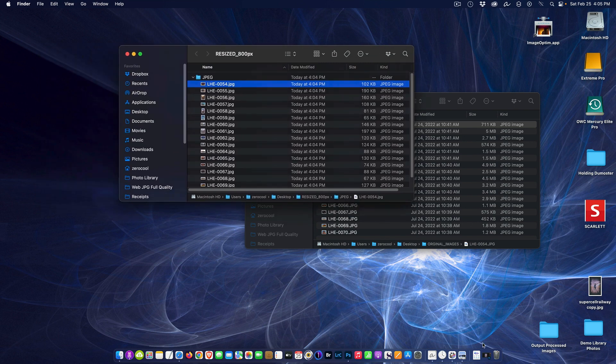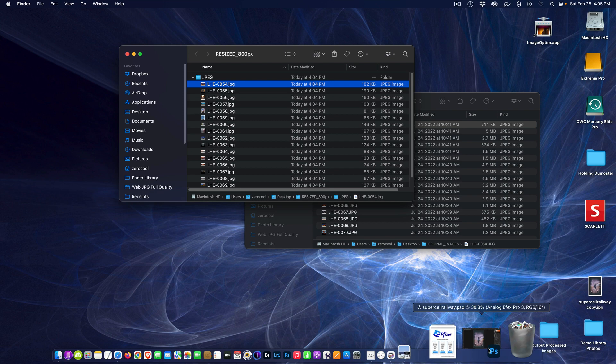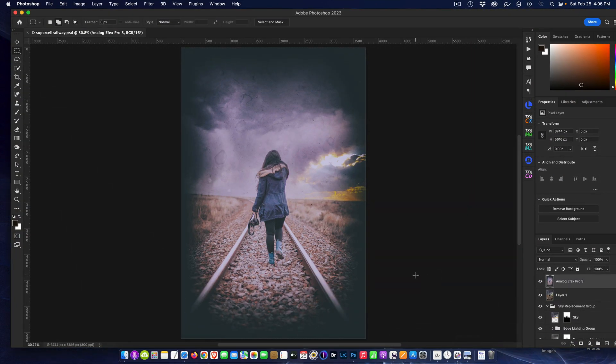That's how easy it was to process it, and that's how easy it is to do batch processing within Photoshop. Till next week, you guys take care.